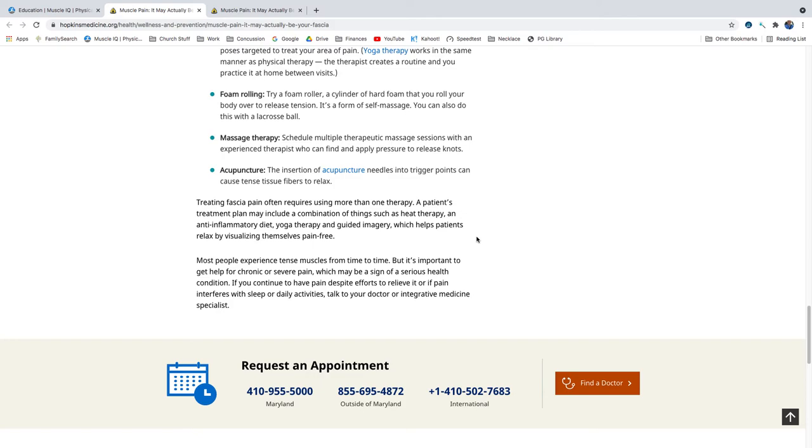Most people experience tense muscles from time to time, but it's important to get help for chronic or severe pain, which may be a sign of a serious health condition. If you continue to have pain despite efforts to relieve it, or if pain interferes with sleep or daily activities, talk to your doctor or integrative medicine specialist.